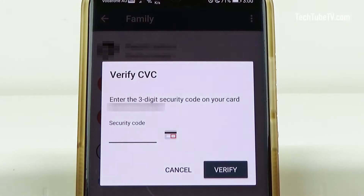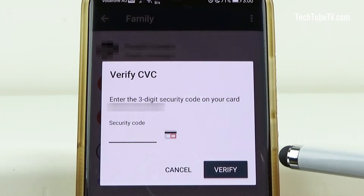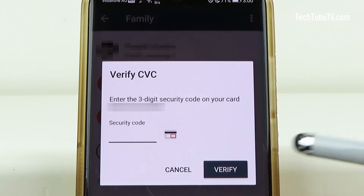As my Google Play Store payment is using a credit card, it now pops up asking me to enter the credit card security code. Enter the code and click Verify.